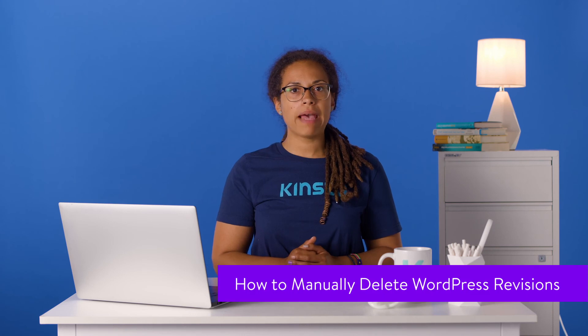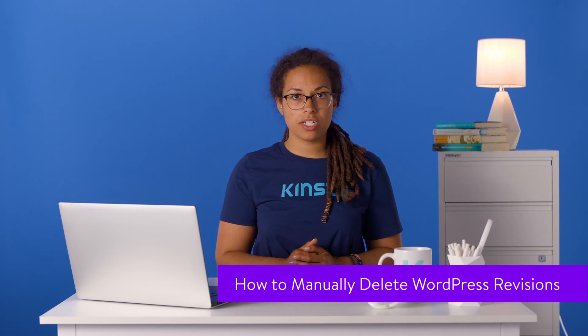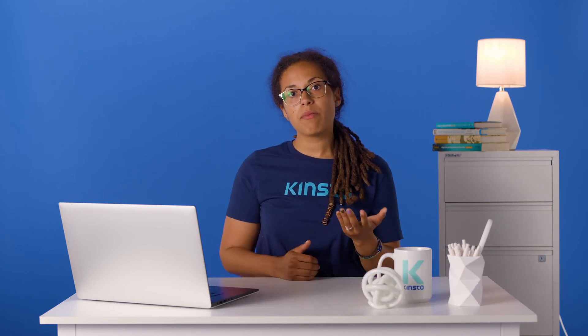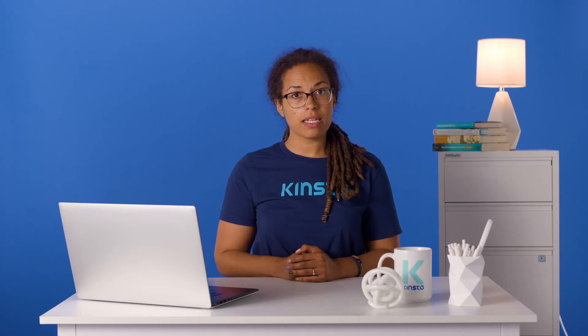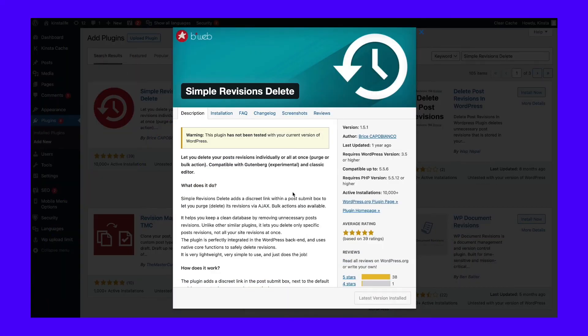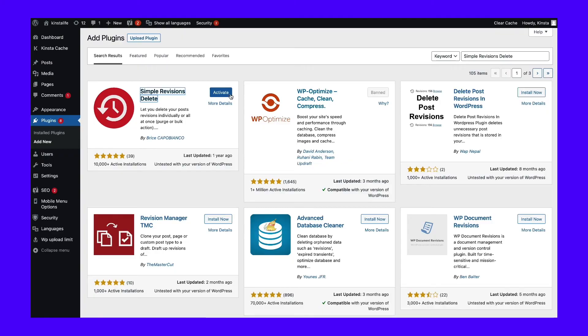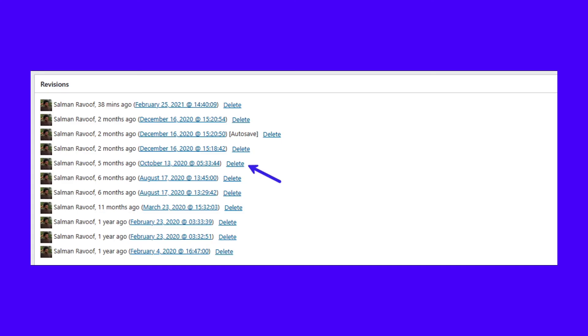You can also manually delete WordPress revisions. There are two ways to do it: with the help of a plugin, or deleting entries directly from the database. We recommend the second method only if you're a developer and want to avoid installing another plugin. Download and activate the free Simple Revisions Delete plugin. It doesn't have an admin or settings page. To use it, visit the page or post editor and you'll find a delete link beside each revision. Now you can verify and manually delete revisions you don't need.